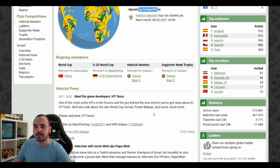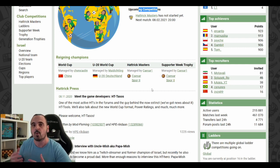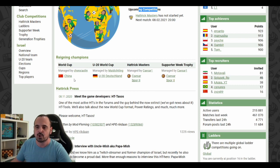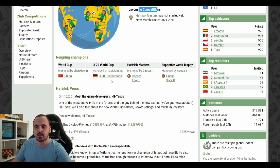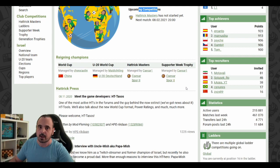Another nice addition is the reigning champions. In one row, we see all the champions that currently won the major competitions in Hattrick. So China won the World Cup, Germany won the under 20 World Cup, and we have the champion of the Hattrick Masters and the Supporter Week Trophy. Spoiler alert for my Hattrick Masters video.